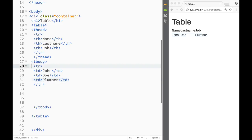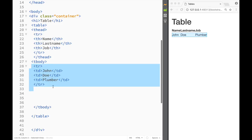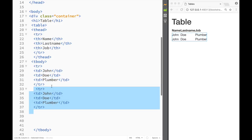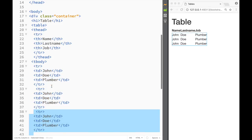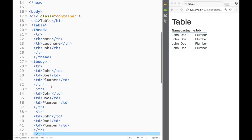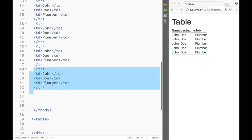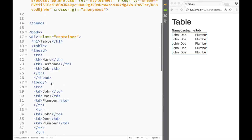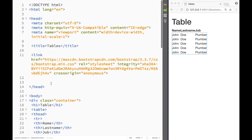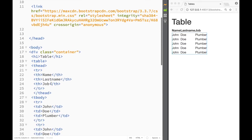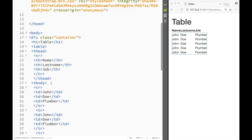I'm going to copy that row a few more times to get five total rows. Now we have our basic table, so let's start working with Bootstrap classes.